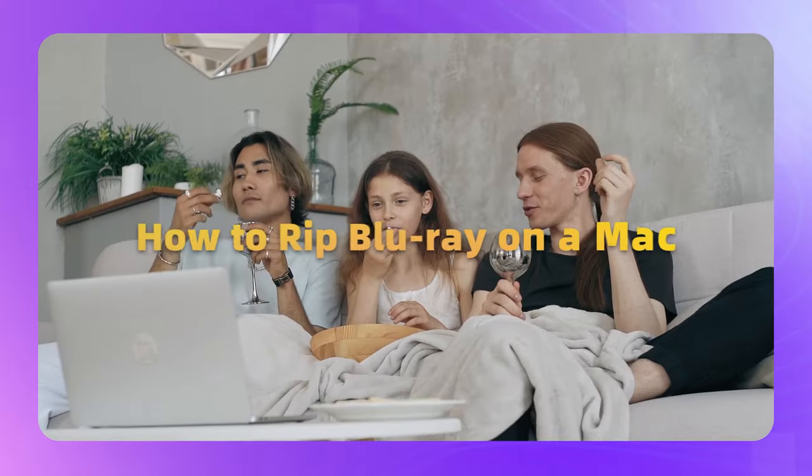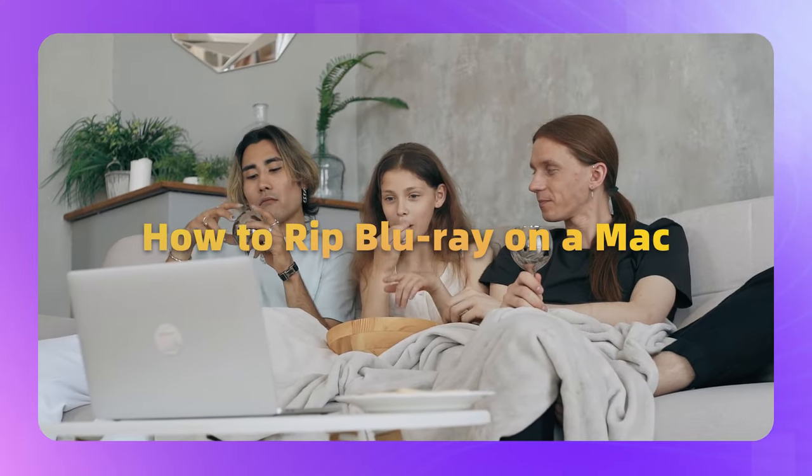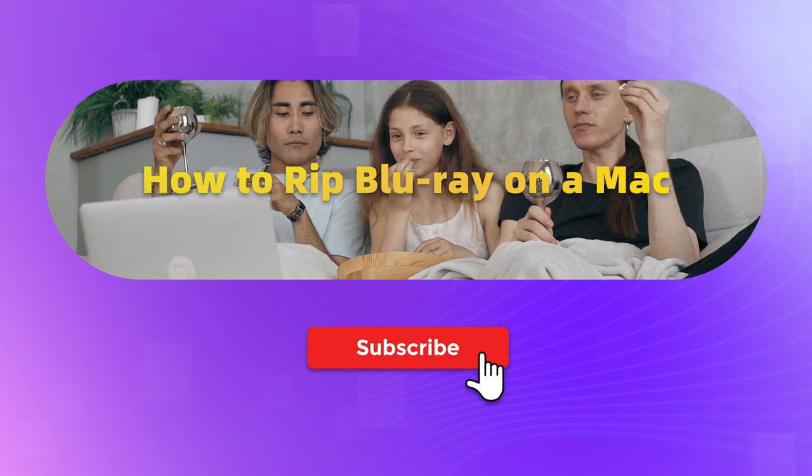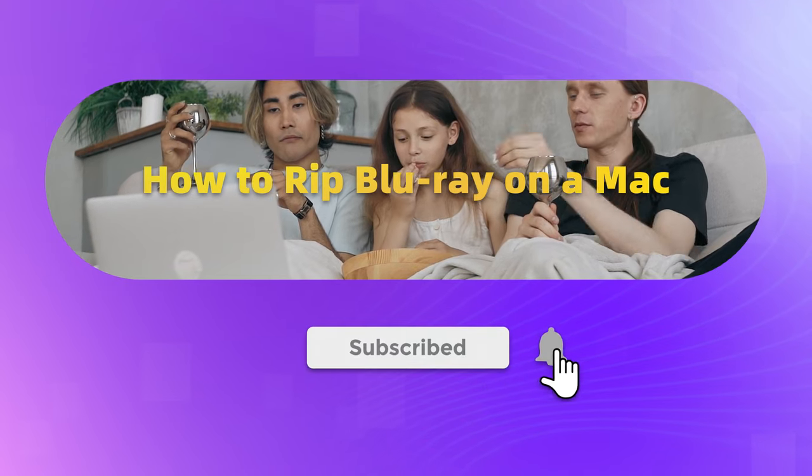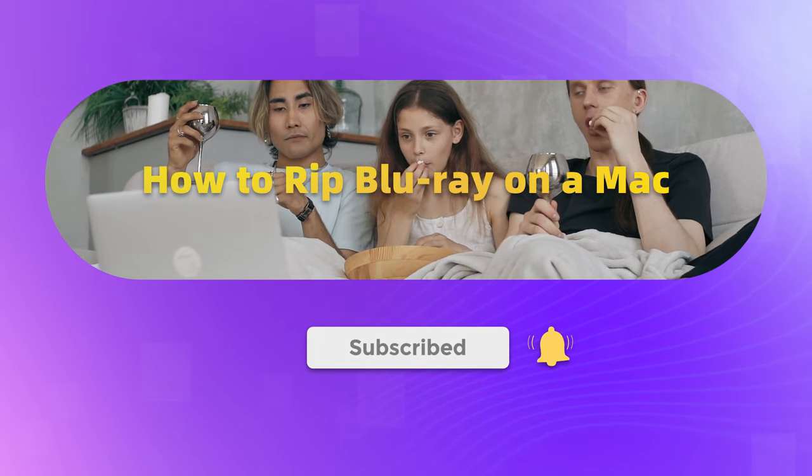In this video, I will show you how to easily rip Blu-ray discs on Mac. Subscribe to our channel to get more DVD-related tips.